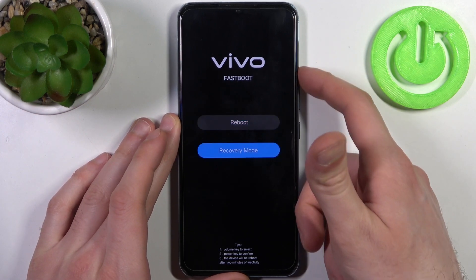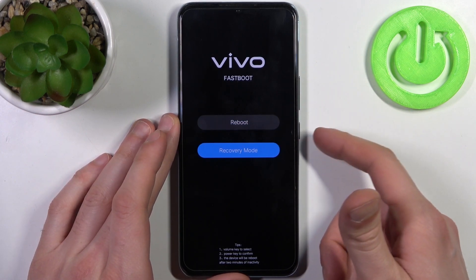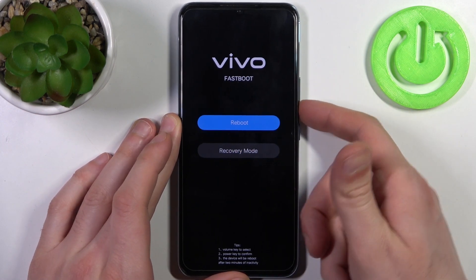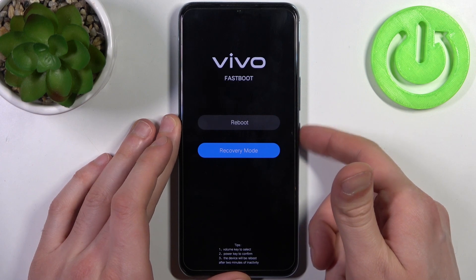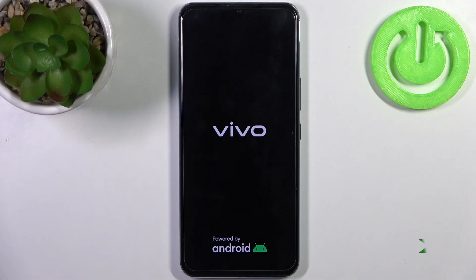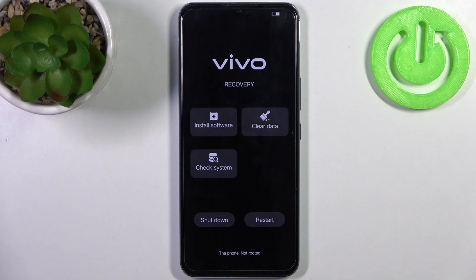Here you can use the volume keys to navigate and the power key to select. You should select the second option, recovery mode, and that's how you can enter recovery mode.